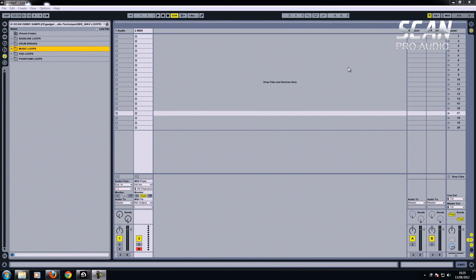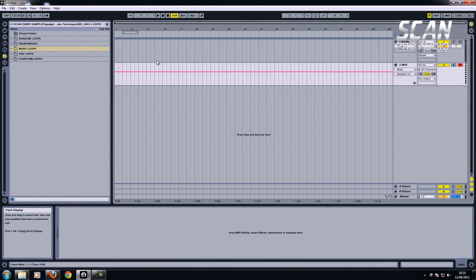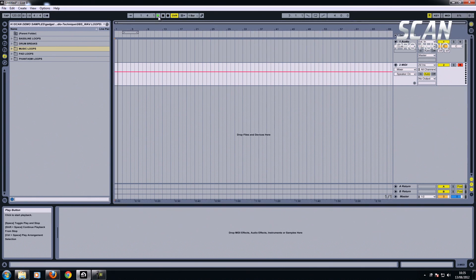This one I'm going to concentrate mainly on using samples. I'm going to show you the difference between this screen, which is your session view or clip view, where you can put your clips and basically jam with things. And this view, which is the arrangement view, which most people are used to, the more conventional linear left to right.